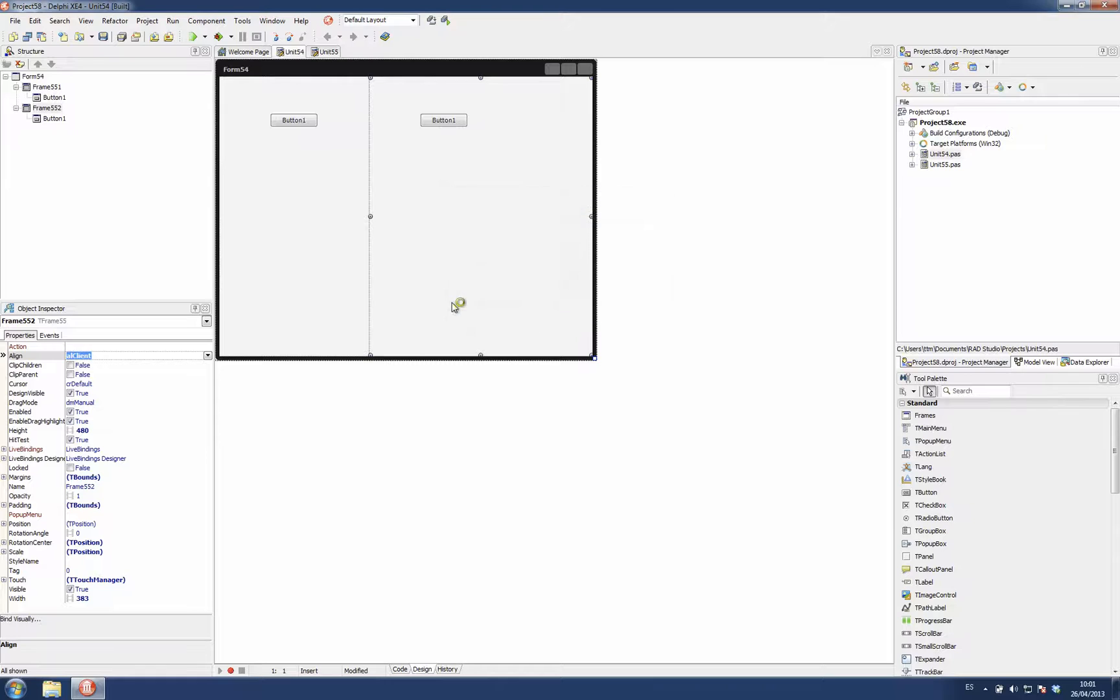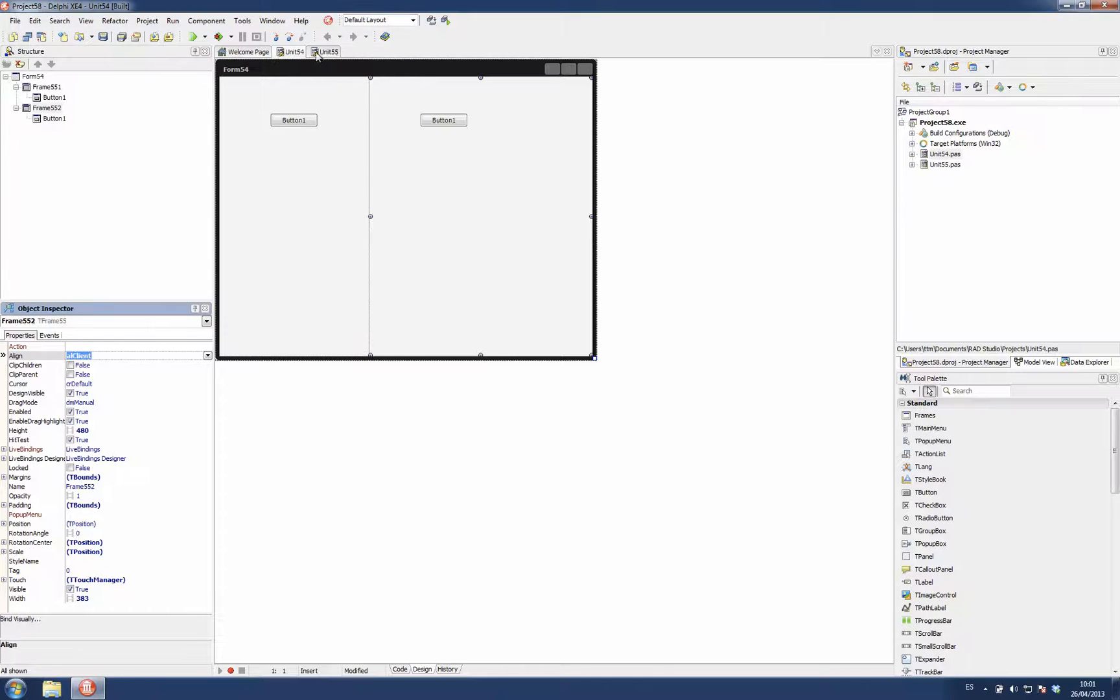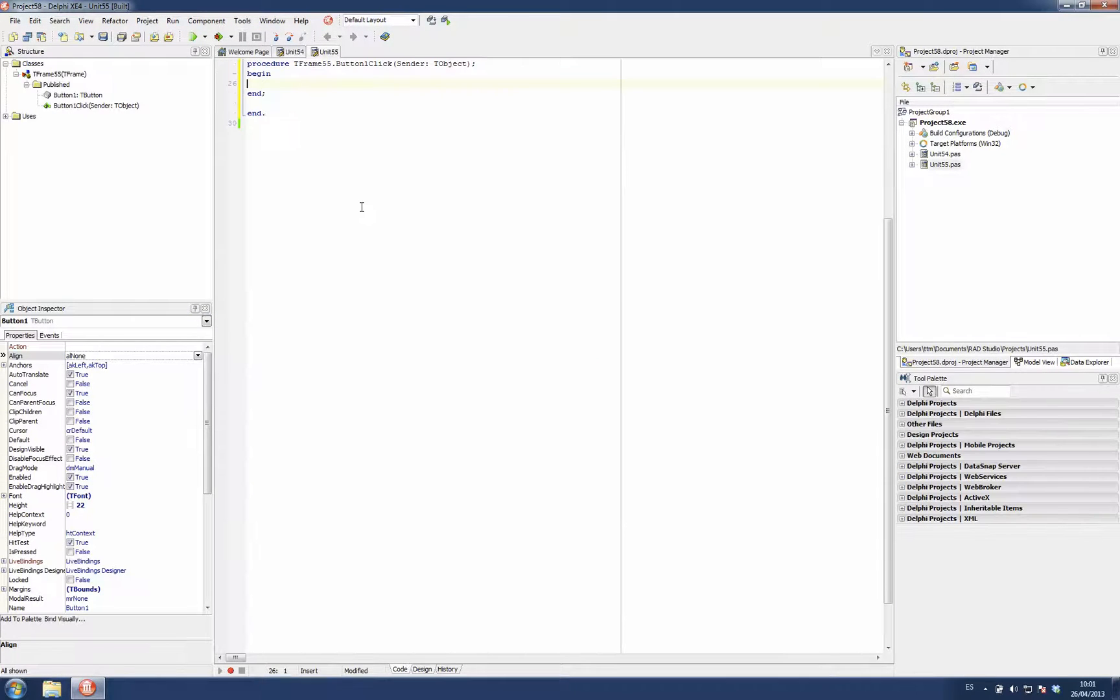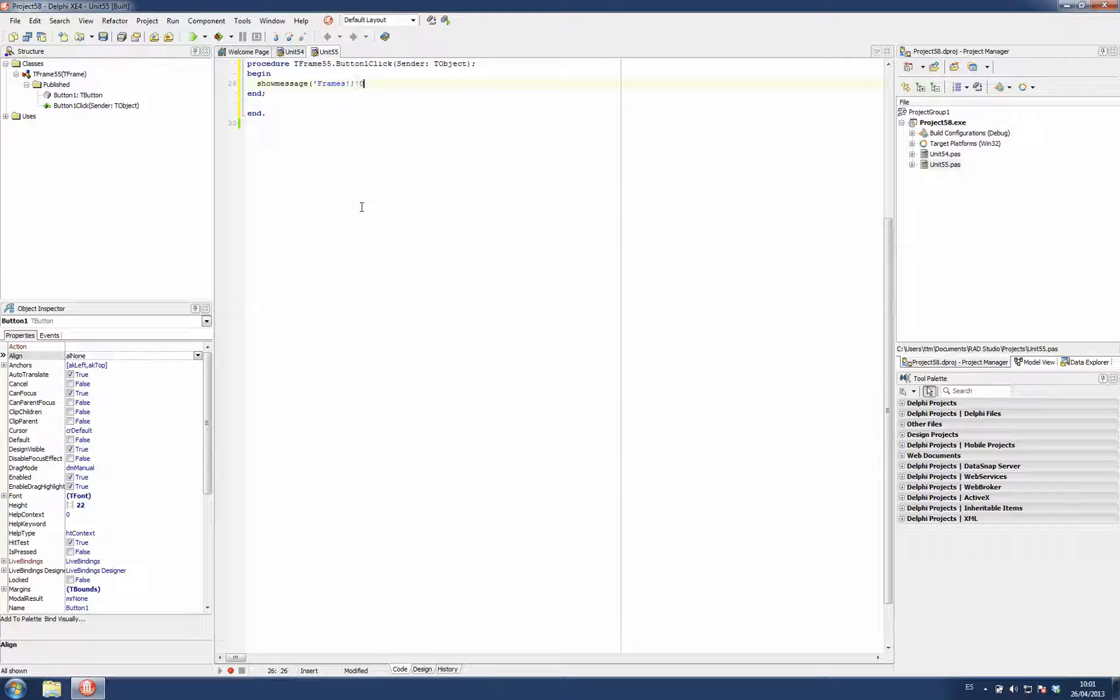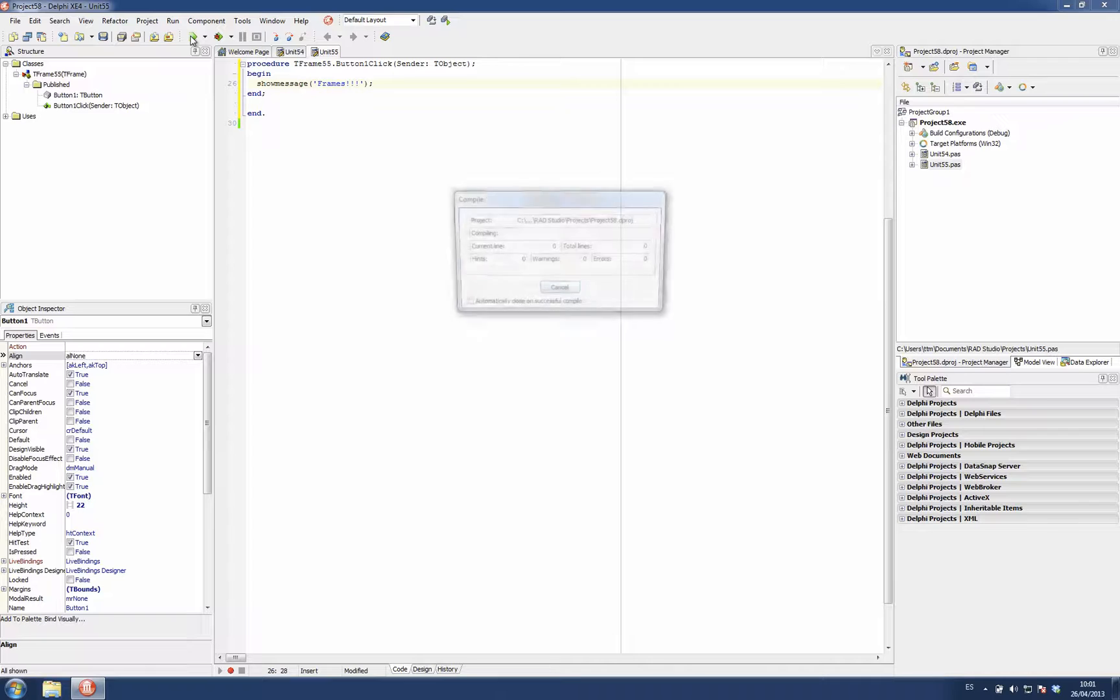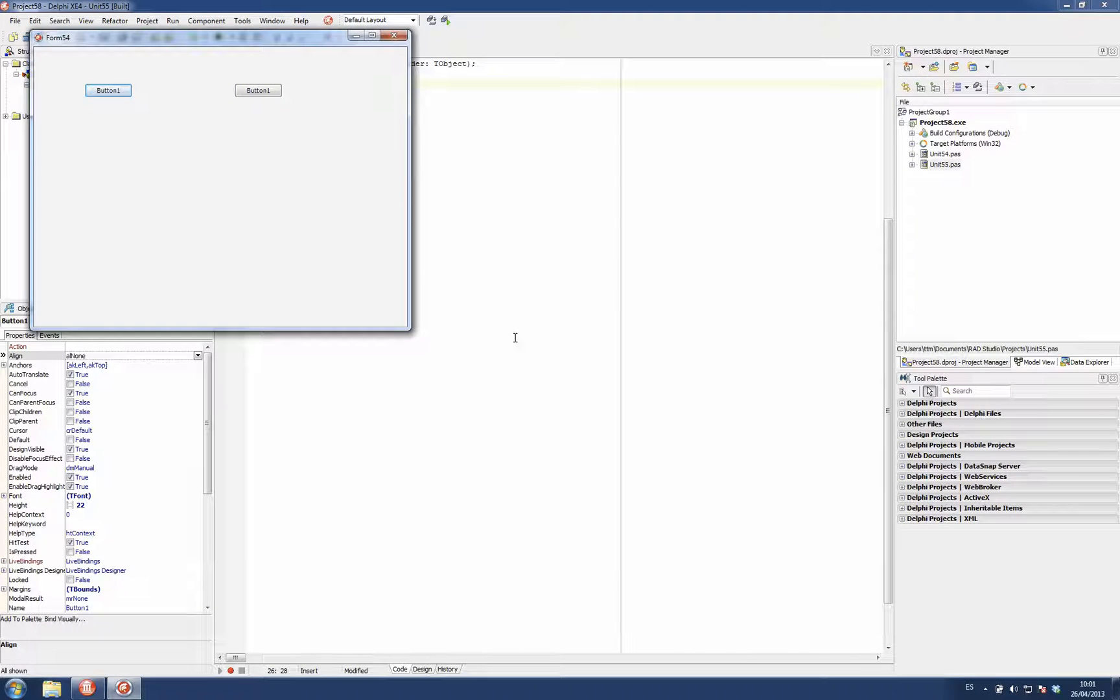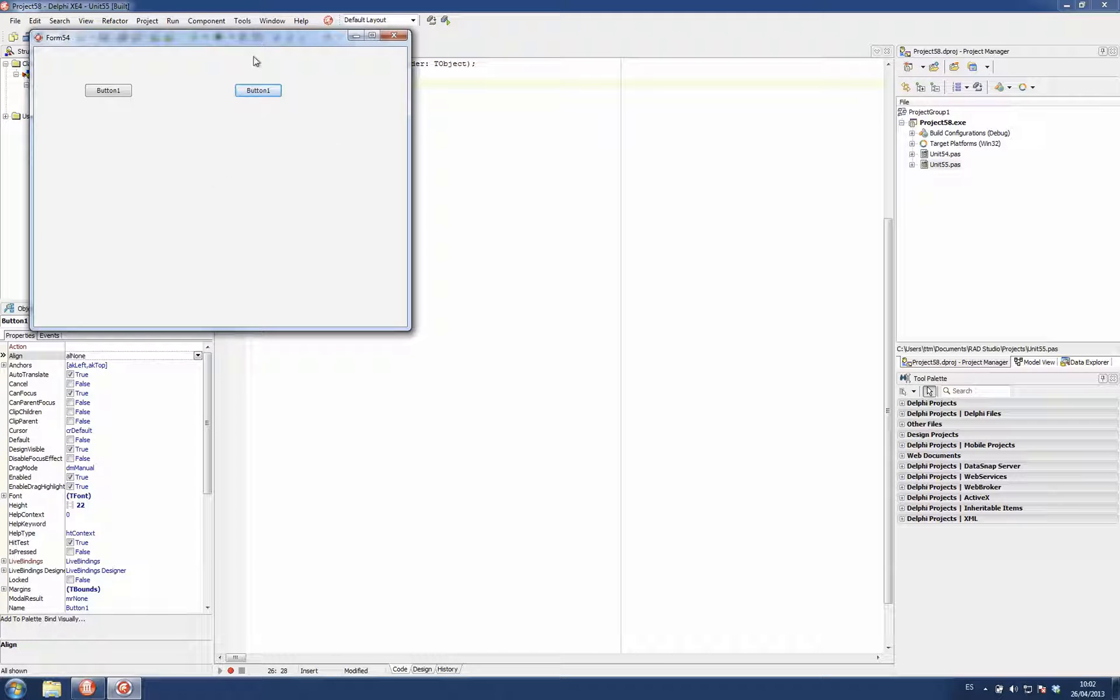I can run the project. Now I have here my two buttons. And I can go to the frame and, for example, double-click and add a behavior. Here, just run. Then I get the same behavior for both buttons because they are instances of the same class.